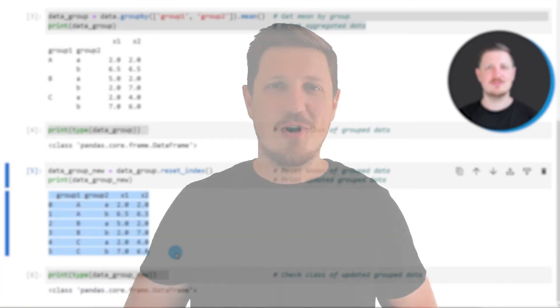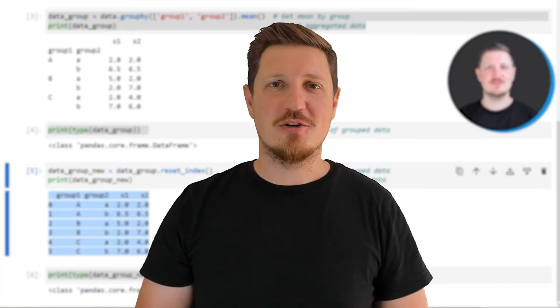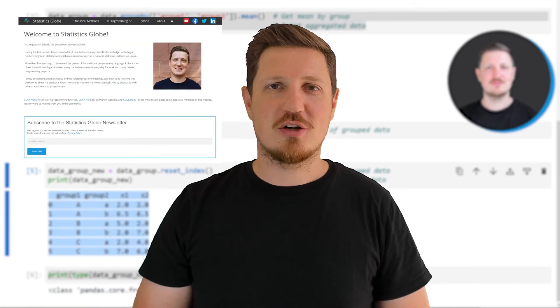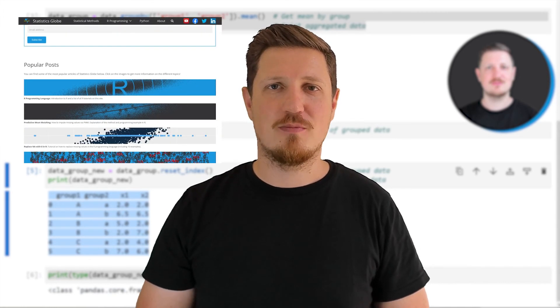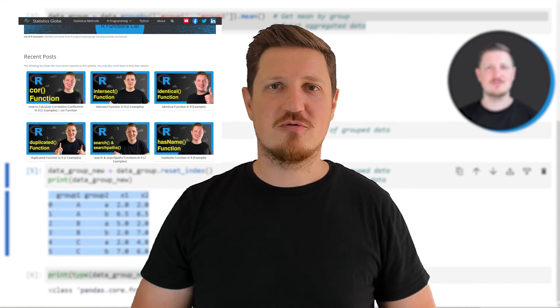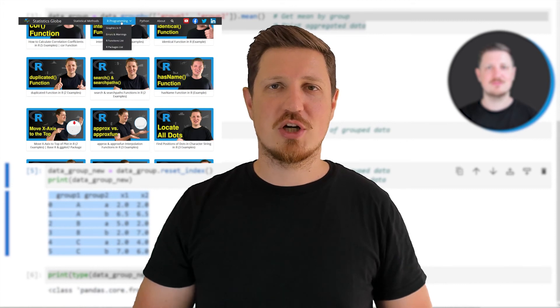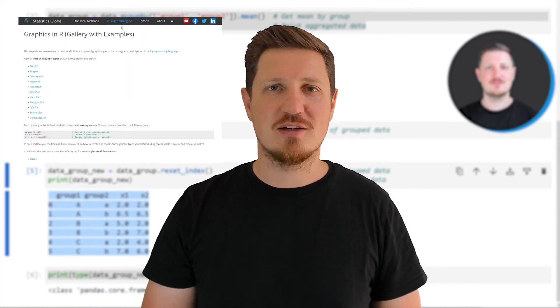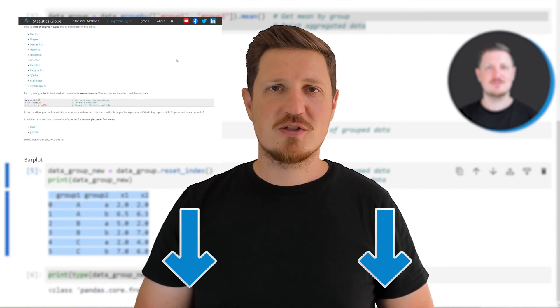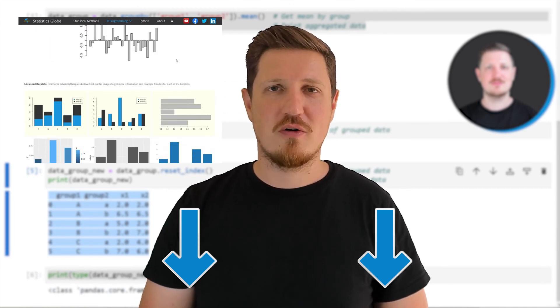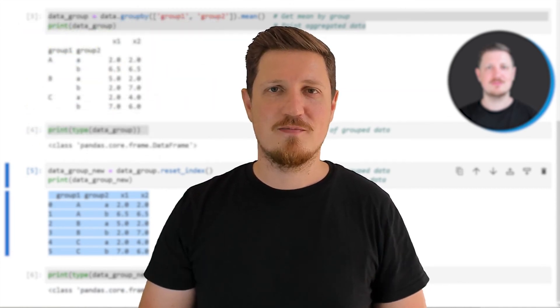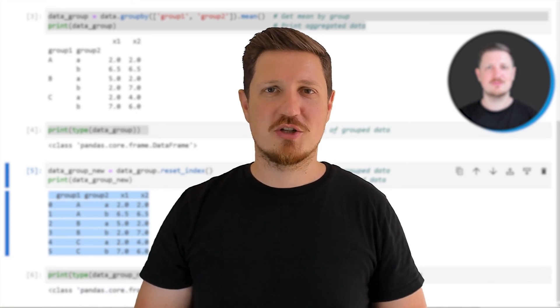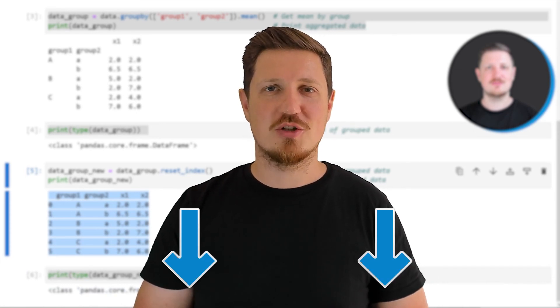That's all I wanted to explain in this video. In case you want to learn more on this topic, you may check out my homepage statisticsglobe.com because on my homepage I have recently published a tutorial in which I'm explaining the content of this video in some more detail. I will put a link to this tutorial into the description of the video so you can find it there. If you have liked this video or if you have any questions, let me know in the comments section below.